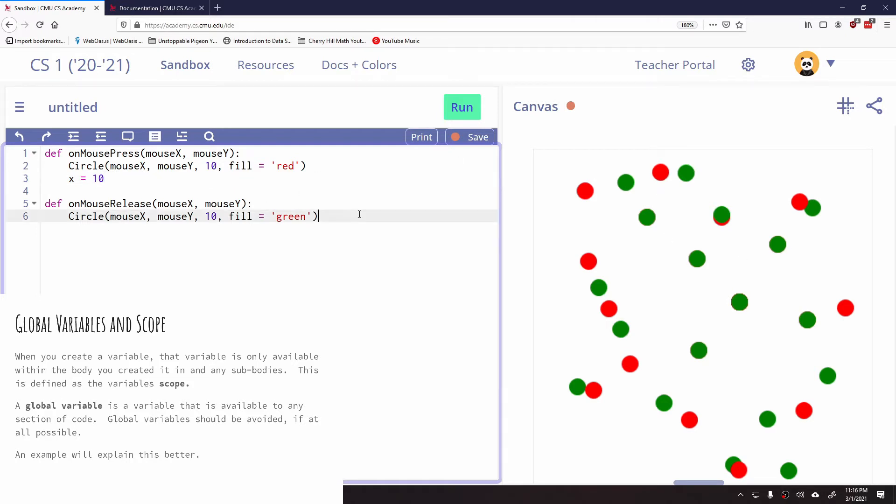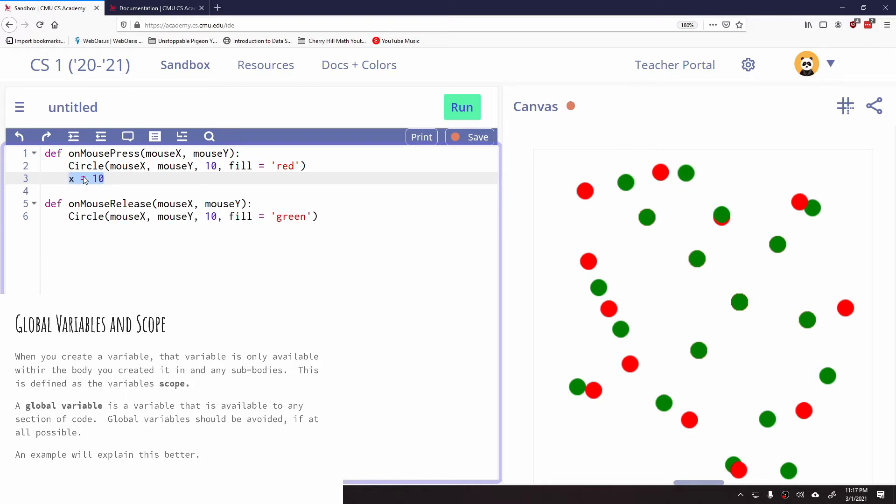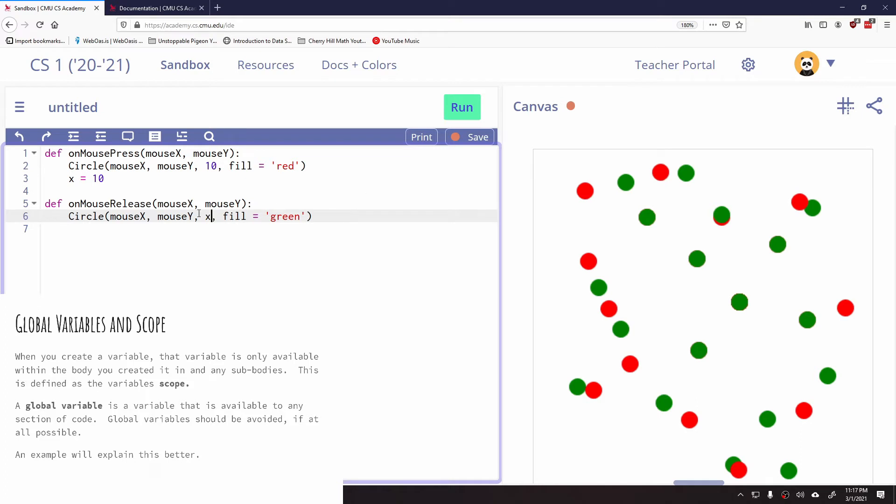If I tried to use this variable X outside of on mouse press, it wouldn't work. I could not use this variable that I created in on mouse press down here in on mouse release. If I said something like, let's do a circle and we're gonna make this X, and we'd say, oh look, I created a variable here called X. It's storing the number 10. So there should be a 10 here now, right? Well, it's not gonna work.